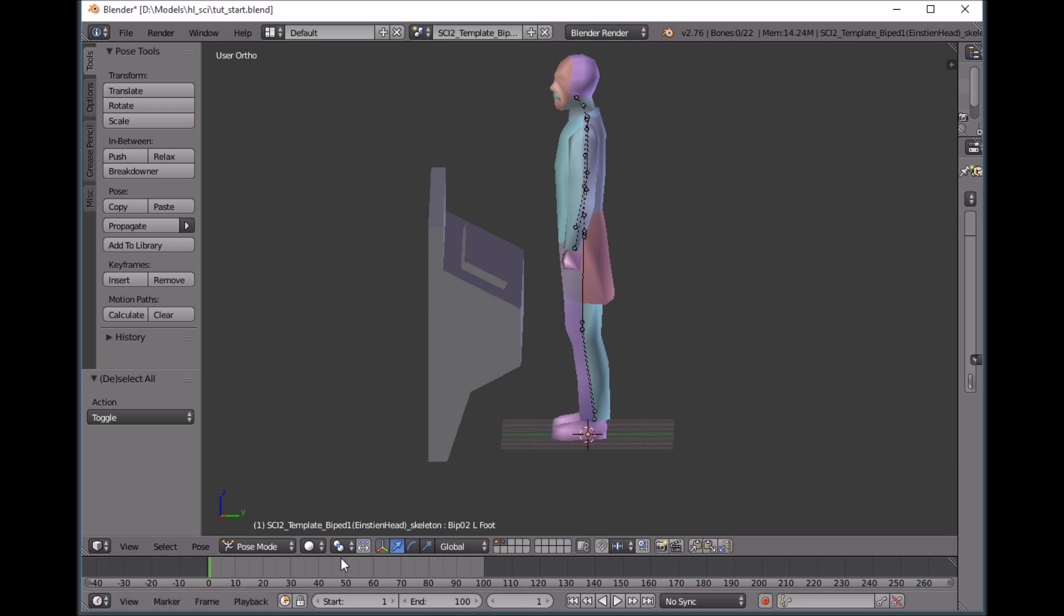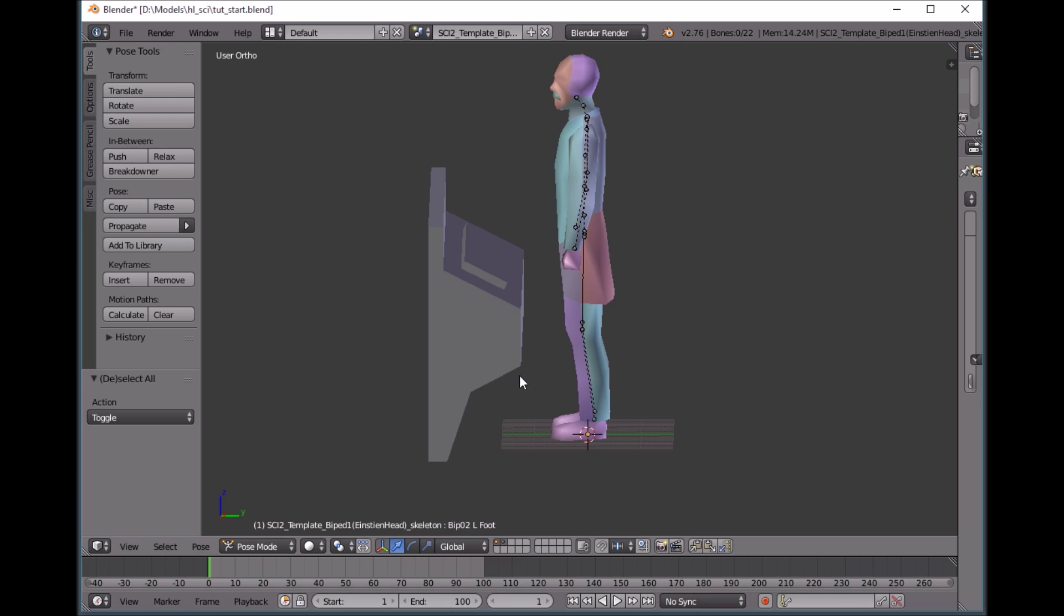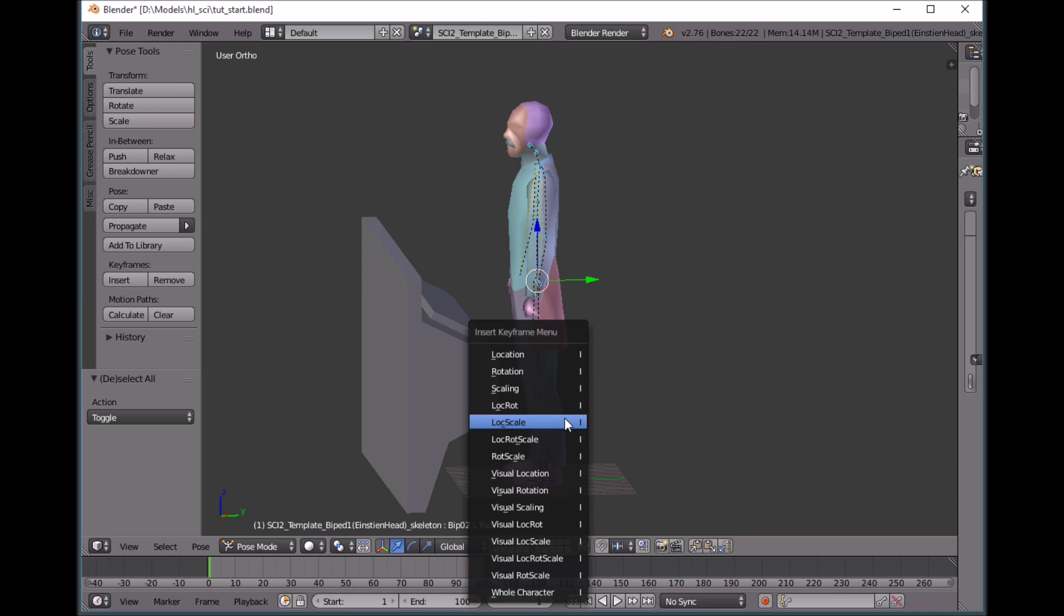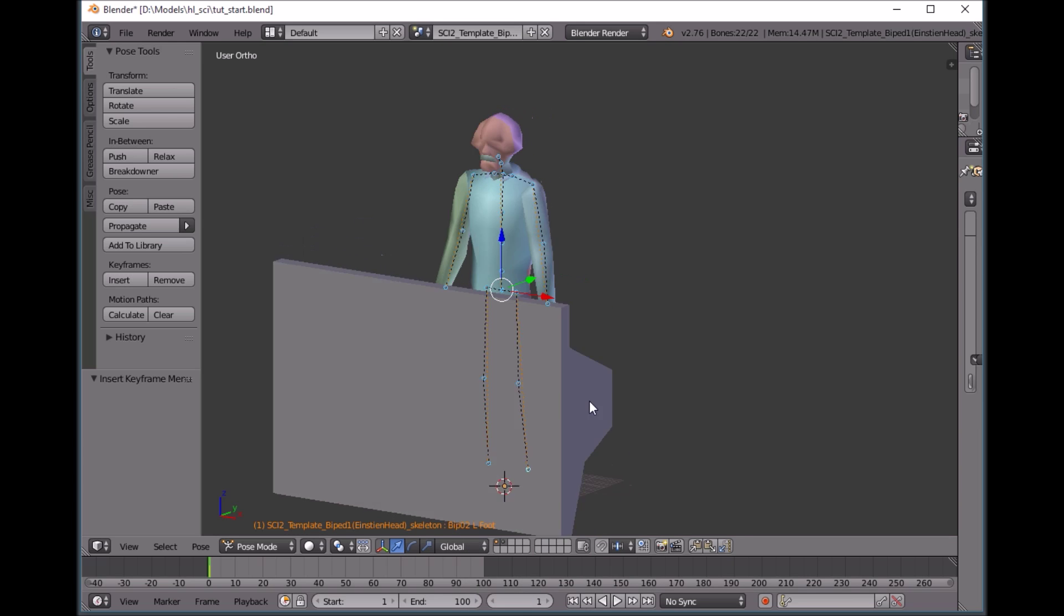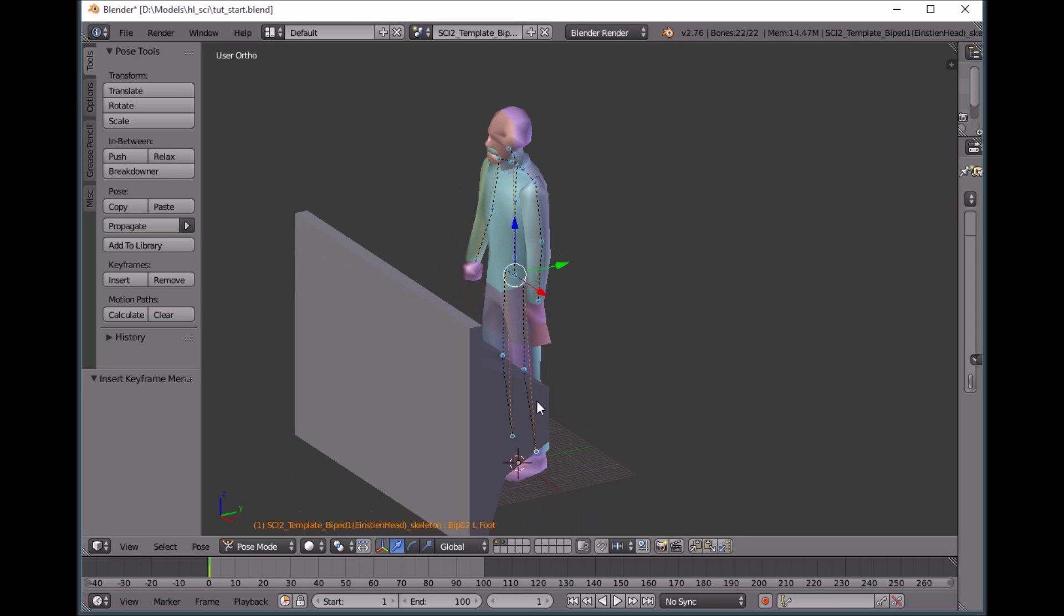So down here in your animation bar, set your end time to 100, and then set your start frame to one. And this is your current frame you can cycle through here. So frame one, we're going to select everything with A, hit I, and we're going to hit location rotation, and that's going to map our keyframes to this timeline.